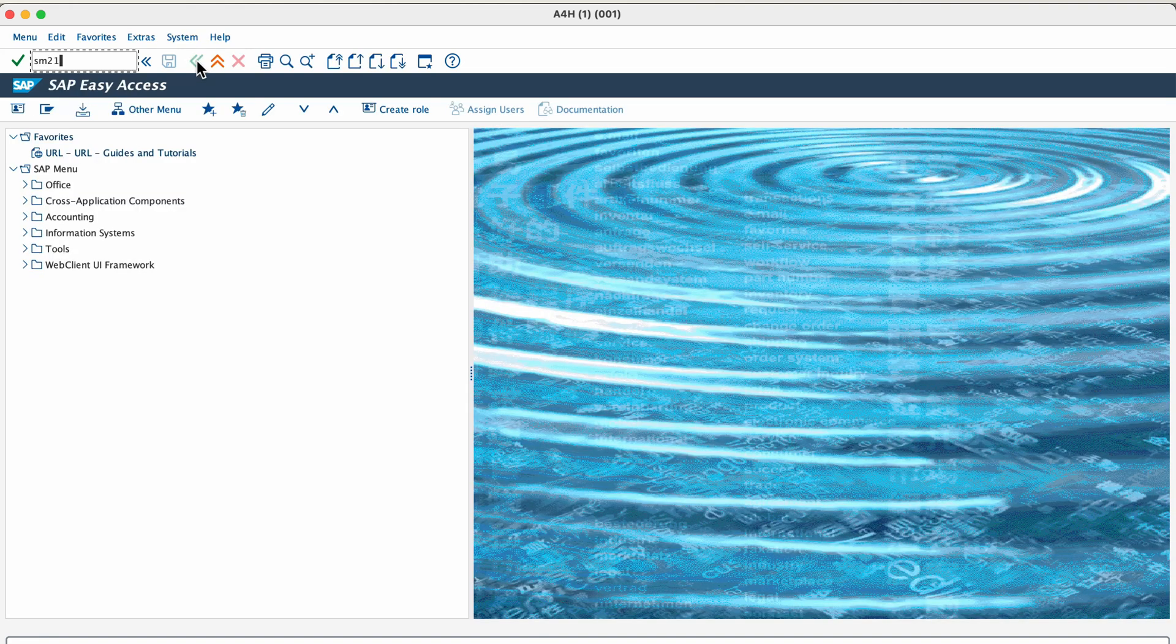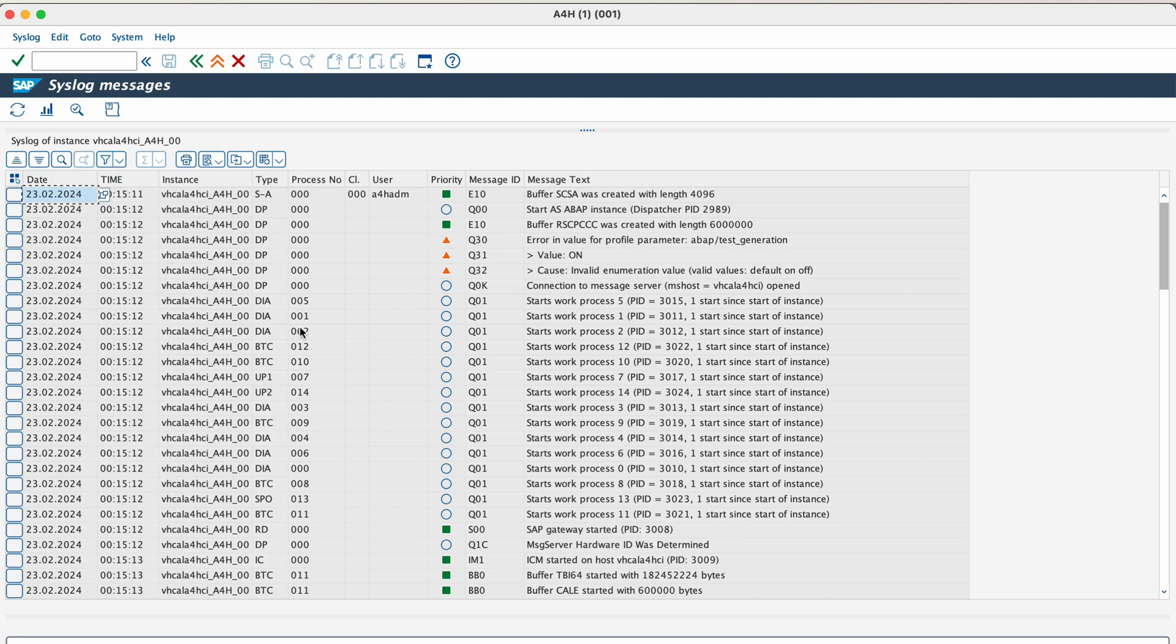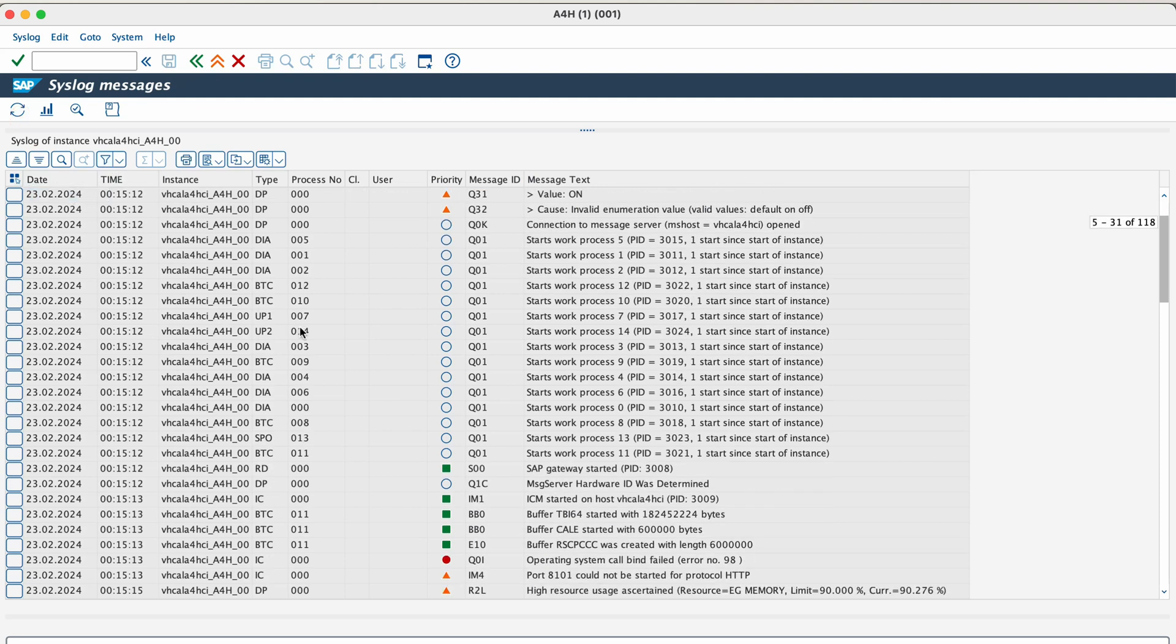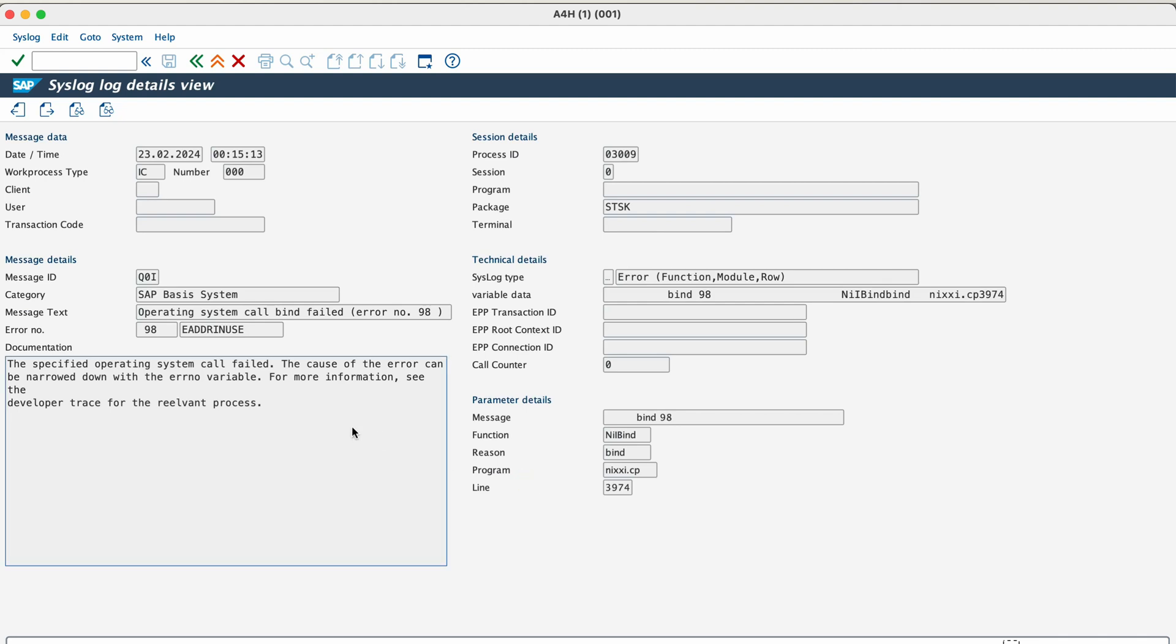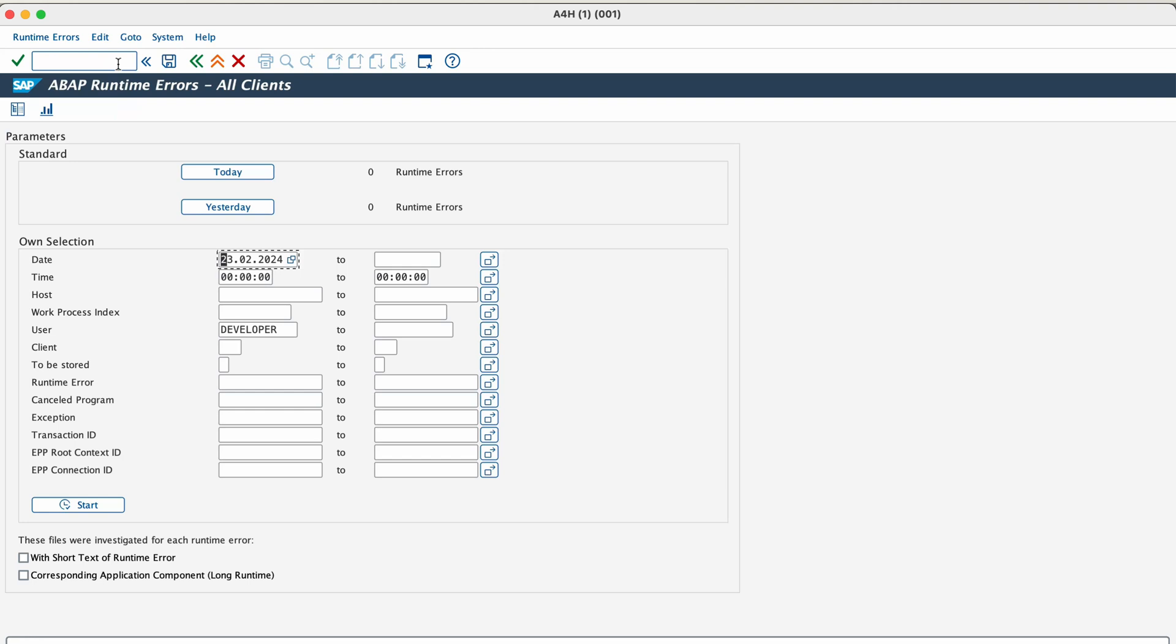The next transaction is SM21 or ST22. SM21 is used to check system logs. It covers all the system related issues like database connectivity issue, operating system issue, network timeout, etc. Whereas ST22 covers the runtime ABAP dumps. If you are executing an ABAP program in the SAP system, and if it throws an error, then you can go to ST22 and check what caused the error. If it is a standard SAP program, then there might be an SAP note available to solve the issue. And if it is a custom program that is causing the error, then the ABAP developer will be able to check what could be the issue. Once again, since this is a demo system, there are no runtime errors at the moment, but you will see a lot in the production system.